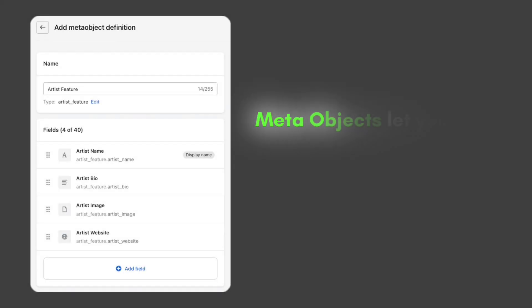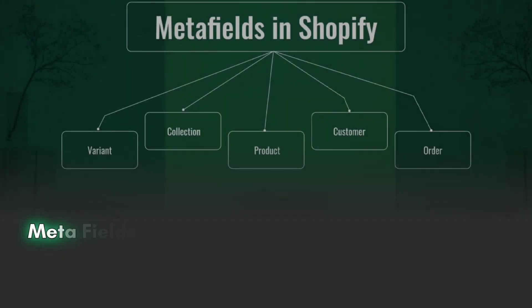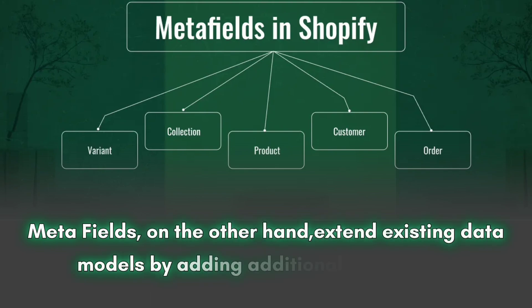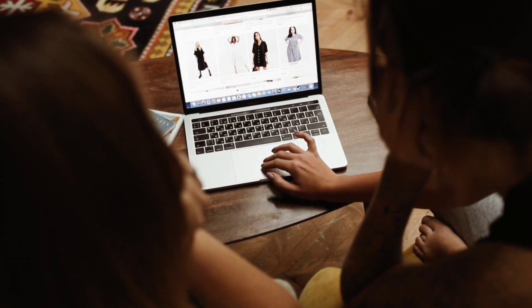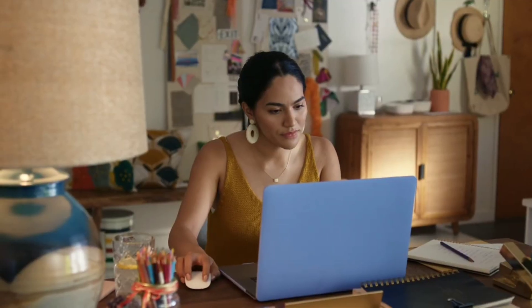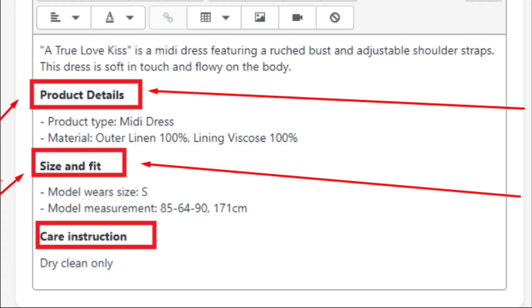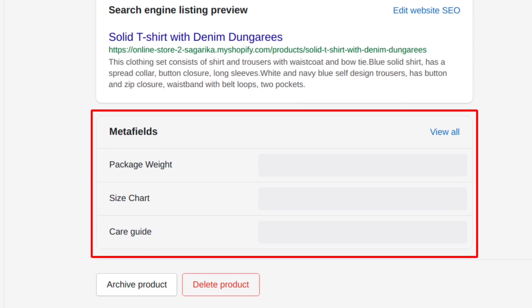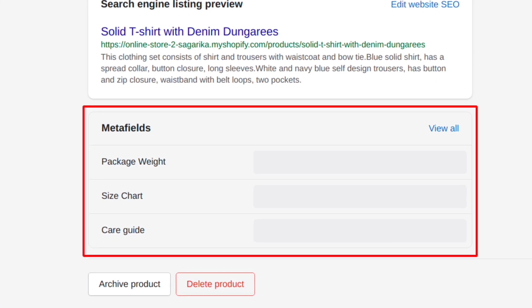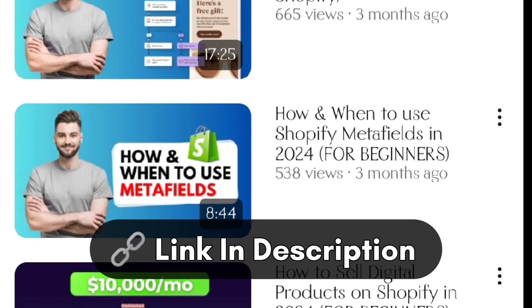Meta objects let you define entirely new data models, such as a designer profile. Meta fields, on the other hand, extend existing data models by adding additional information. For instance, in the Shopify back end we don't have options to add care instructions, product material, and quality separately. Most people add it in the product description, but with meta fields you can add separate sections for care instructions, materials, and much more. I've made a detailed guide on meta fields linked in the description.